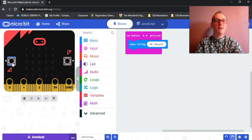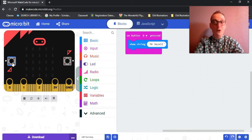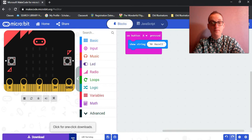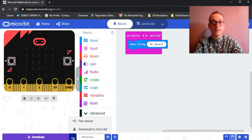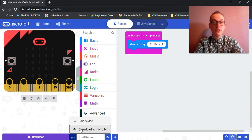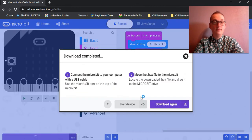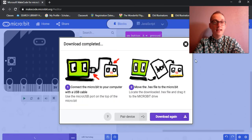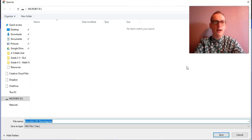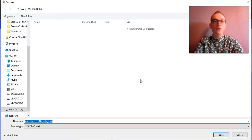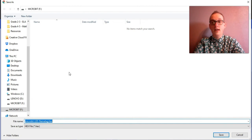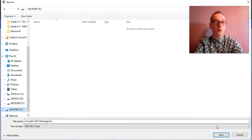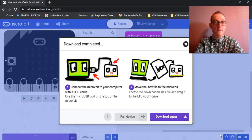So I'm going to click these ellipses down here. Download to micro:bit. And remember, a few things will pop up. It will show us this save screen. And we want to make sure that we are in the micro:bit folder. Save.